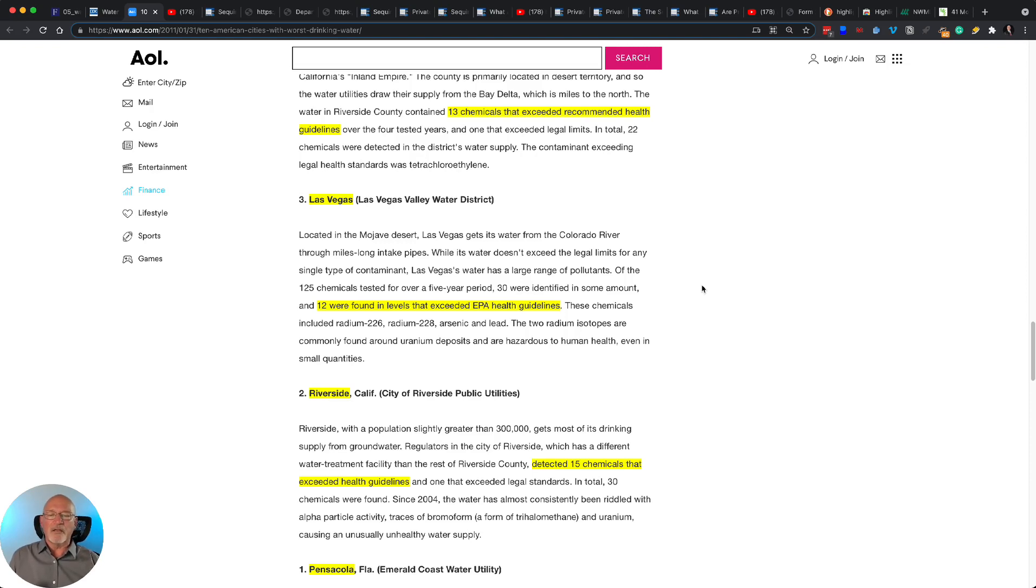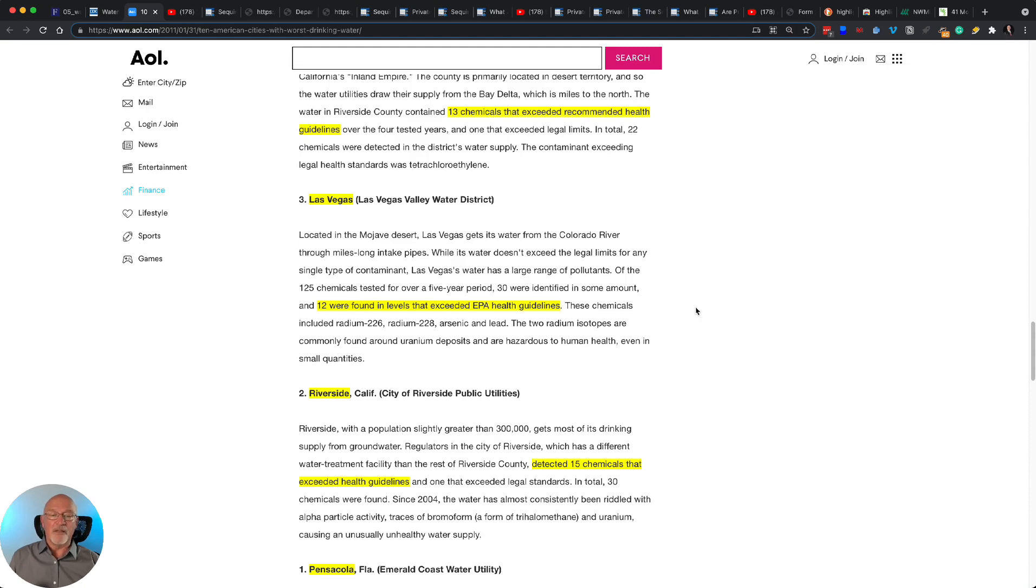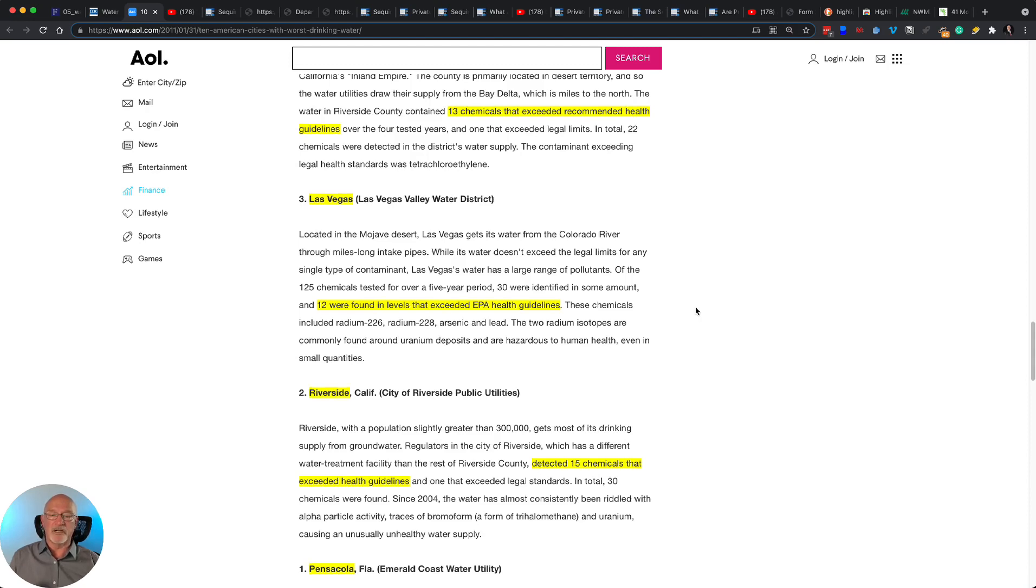My three children in Las Vegas, each are married, have their own homes, and they are told by water officials there not to drink the tap water. They all have to haul fresh water in. And they're told that there is fecal matter in the municipal water system. Do not drink it.